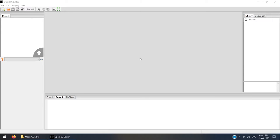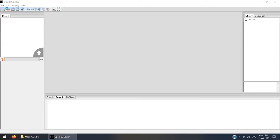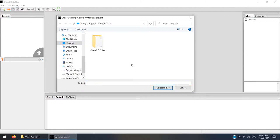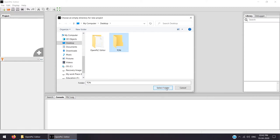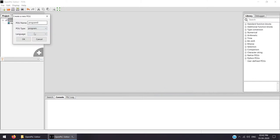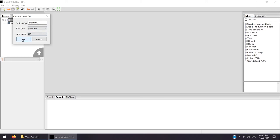Let's start the new program. We need to click on the plus icon or go to File > New. It will ask where you want to save. As I said in the last video lecture, always select a fresh folder — don't use an already-used folder, otherwise it will throw an error. I'll create a new folder on the desktop named 'TON Timer On Delay', select it, and in the new program dialog, select ladder coding language LD. I'll keep the POU name as is and press OK.